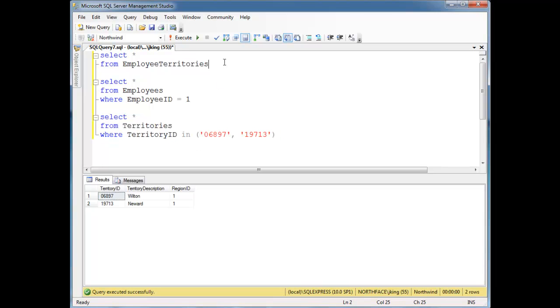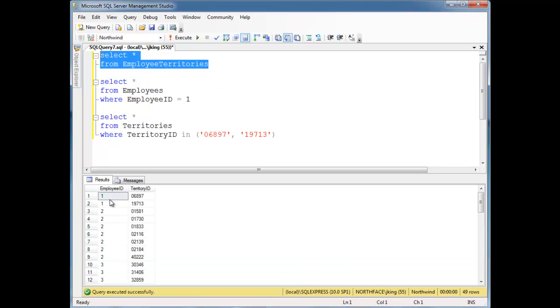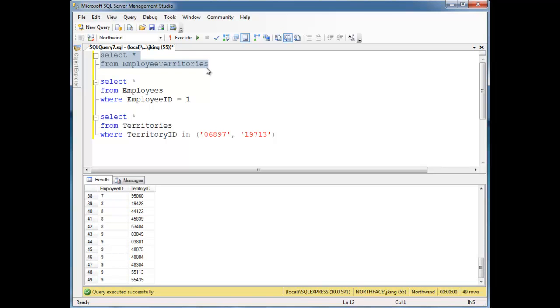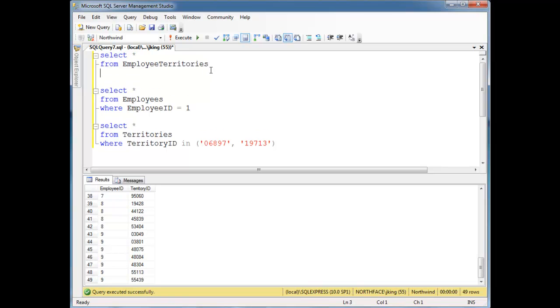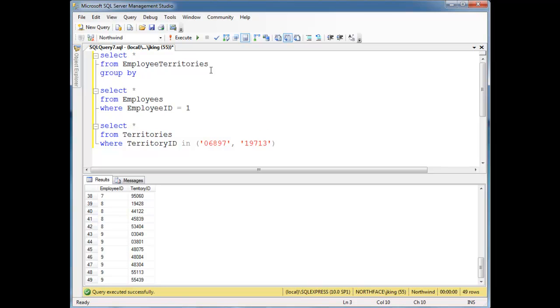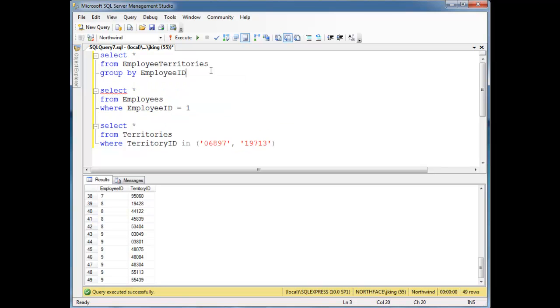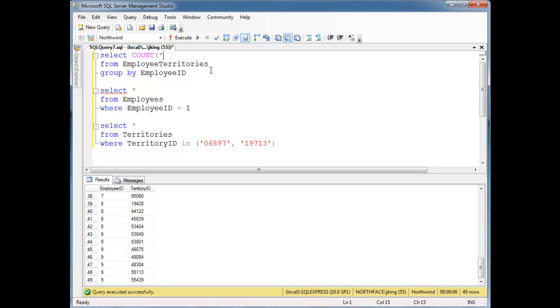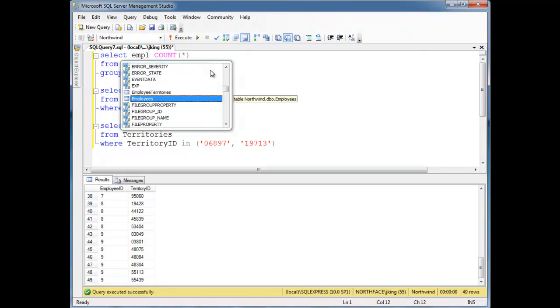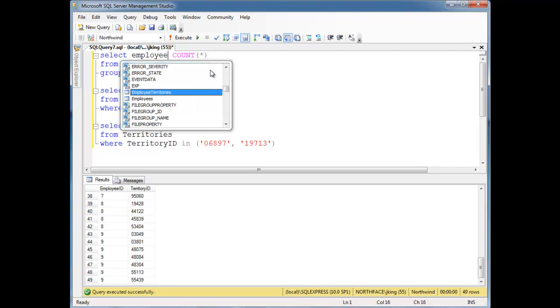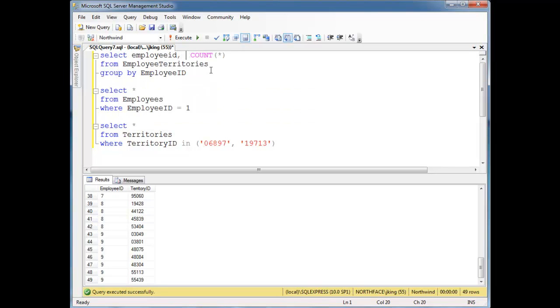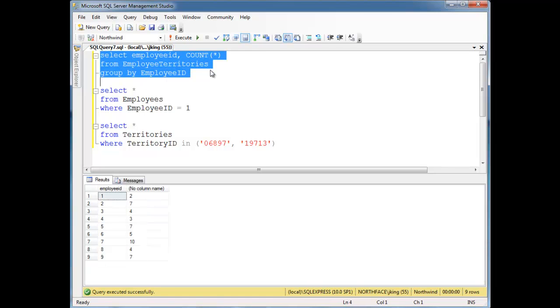But if you look at this employee territories table, Nancy has two territories. Number two here has a bunch more, number three has a bunch more, so on and so forth. It makes you curious, who's doing the most work here? So let's group by employee ID and let's select count splat. So I want to see the employee ID and then the number of territories they have.